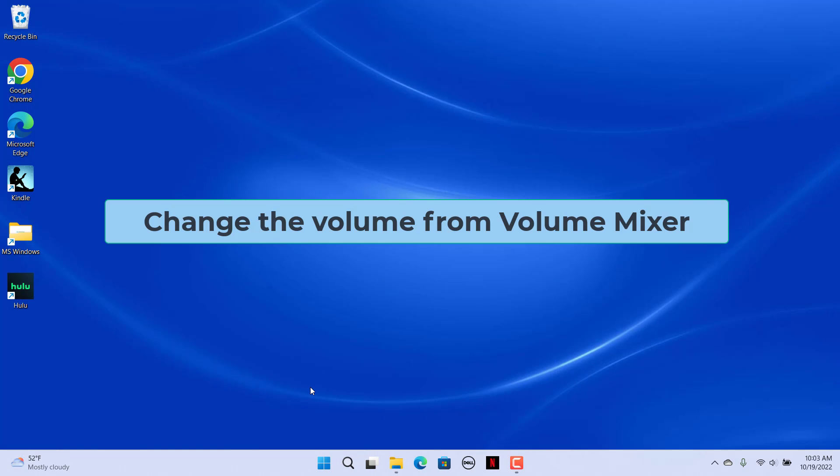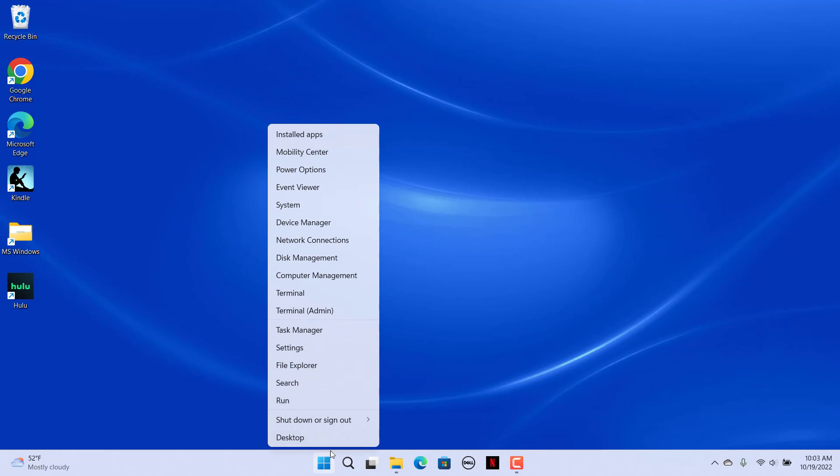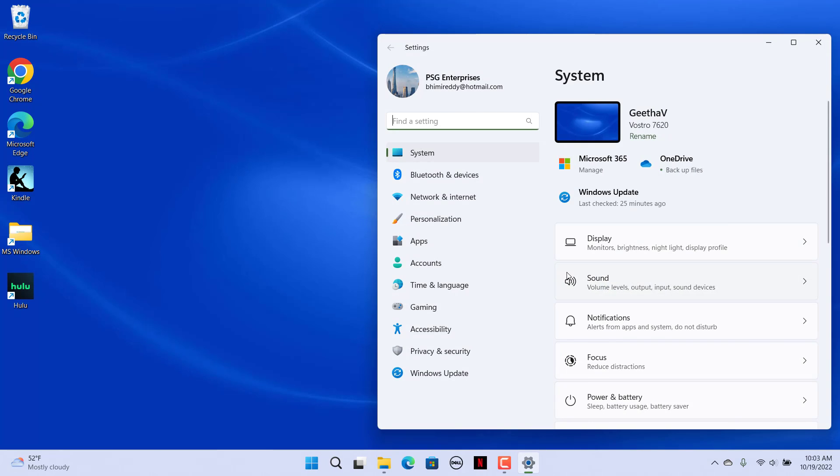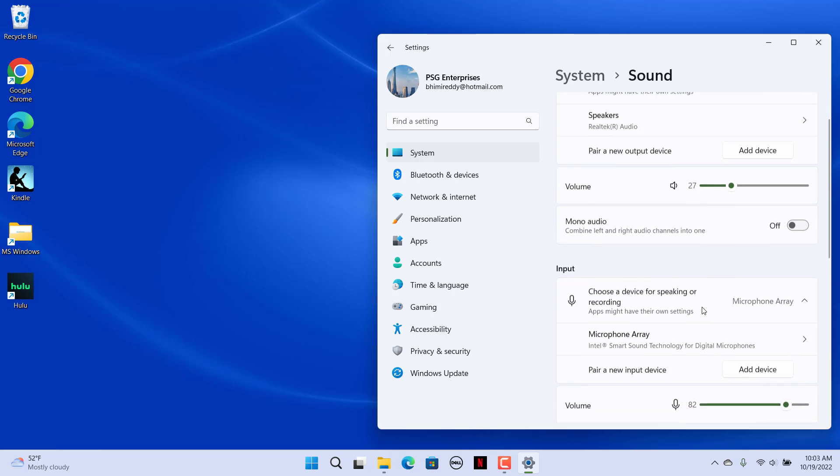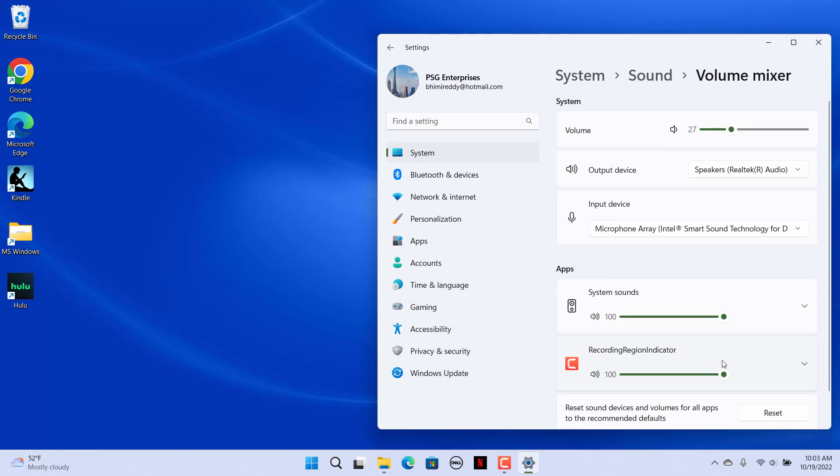You can also configure the sound level for open apps with the volume mixer options in Settings. Open Settings, click on Sound, scroll down and click on Volume Mixer. Then drag the sound bar slider for a specific open app to raise or lower its volume.